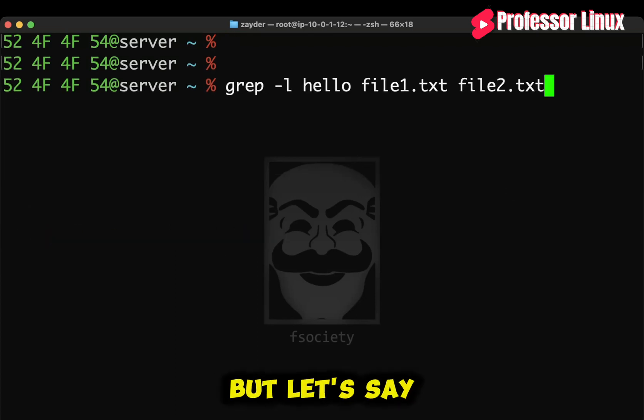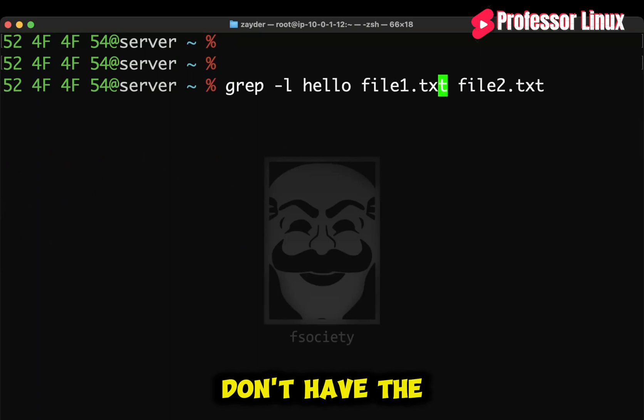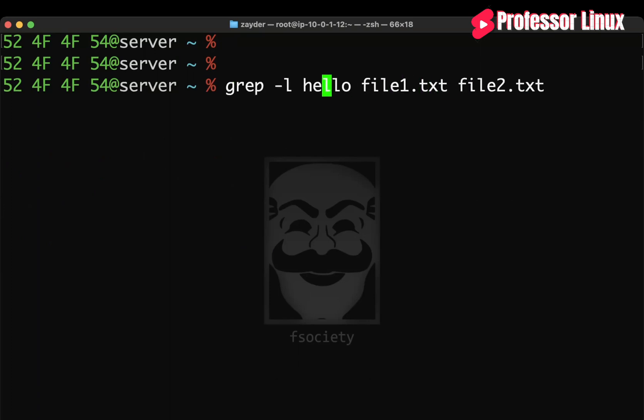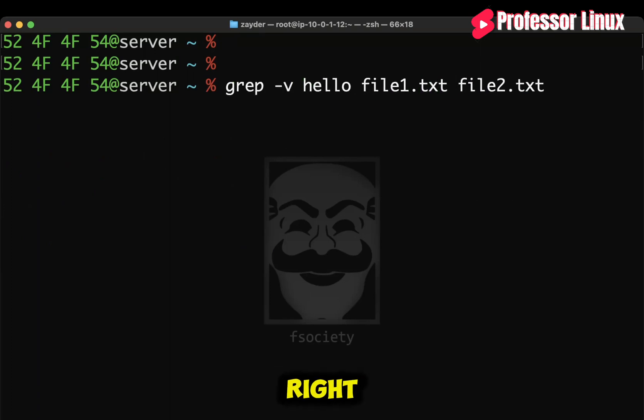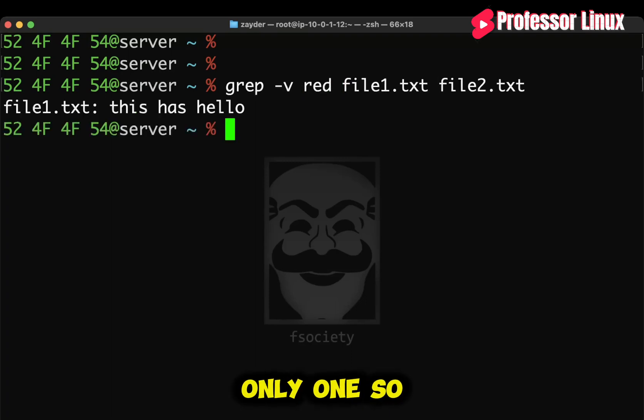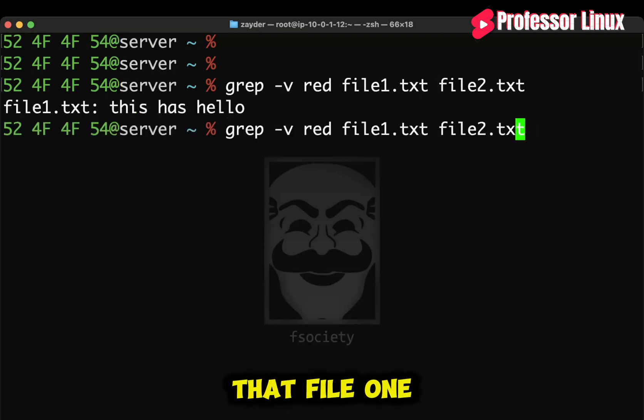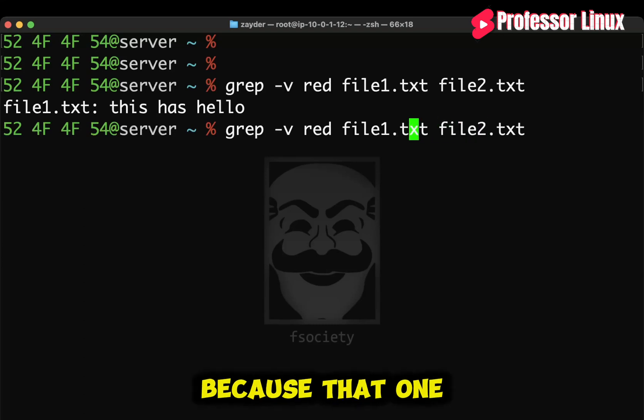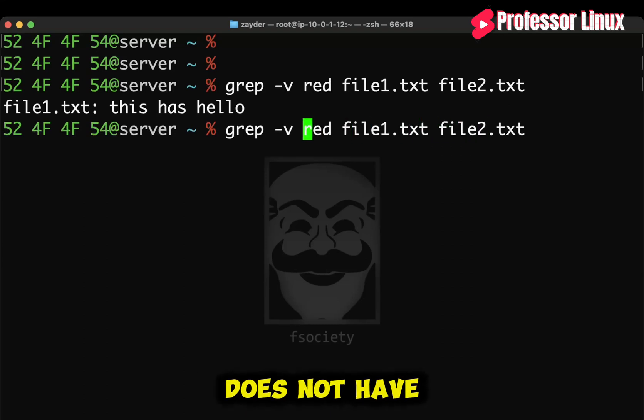But let's say we want to look for files that don't have the color or the word red in there, right? So we can do red. As you know, it should be only one. So perfect. It'll only print out file1.txt because that one does not have the word red in it, right?